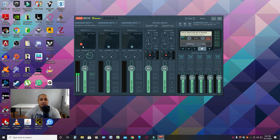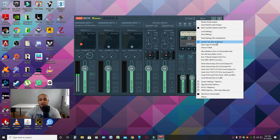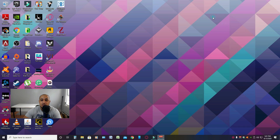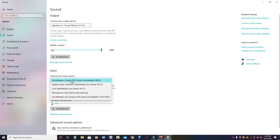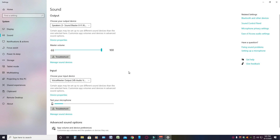We're done using VoiceMeeter Banana for now — other than that I always have it running at startup on my computer. Next, we move on to sound settings within your computer. When you open Sound Settings, you'll need to choose your input device, which is going to be VoiceMeeter Output. That's what filters your Blue Yeti through the software so you hear your mic like this, whether you're streaming, doing voiceovers, or podcasting.